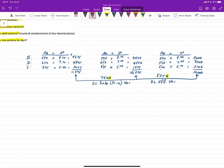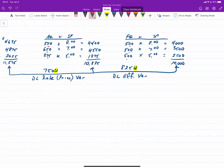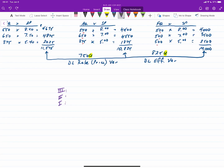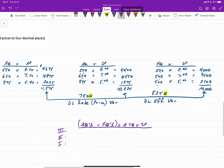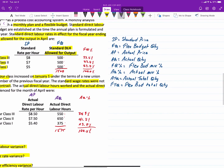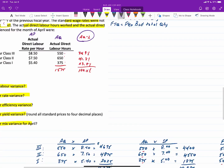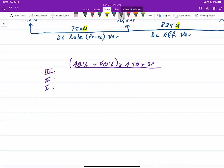Now we get into mix and yield variances, which are components of the efficiency variance. The mix variance formula takes the difference between the actual quantity percentage and the flexible quantity percentage, multiplied by the actual total quantity, multiplied by the standard price. We already calculated those percentages, so most of the work is done. For class 3 labor, we start with (0.3491 − 0.3333).